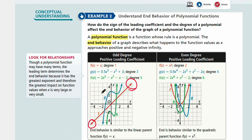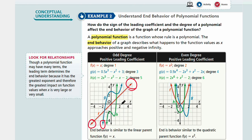Let's look at g first. g has a degree of 3, so you have two arrows as well. Starting from this end behavior, it goes down as x gets smaller. Your x is actually getting smaller and smaller. As x decreases, y also decreases. As x increases, y also increases — although y increases a lot faster than your f(x).